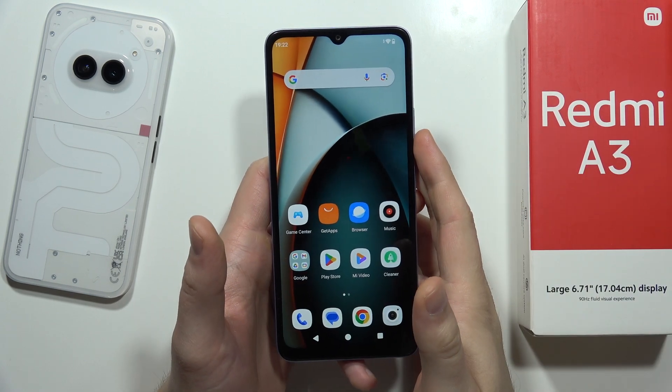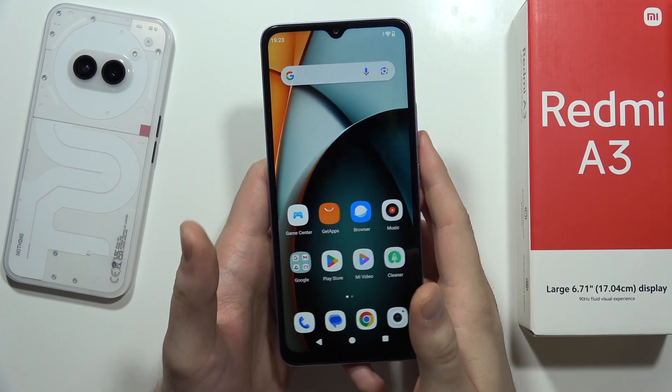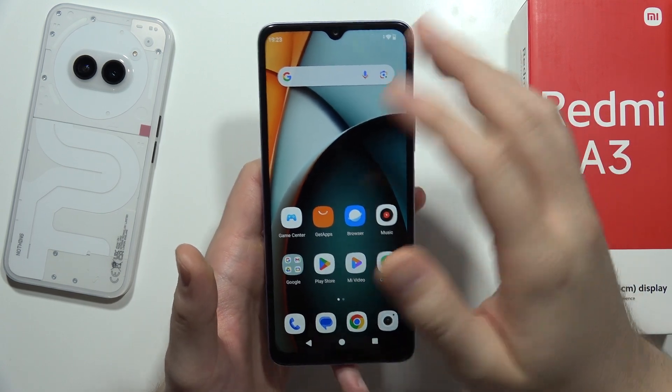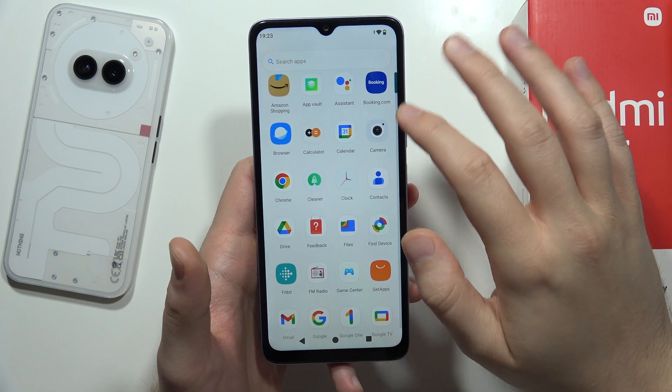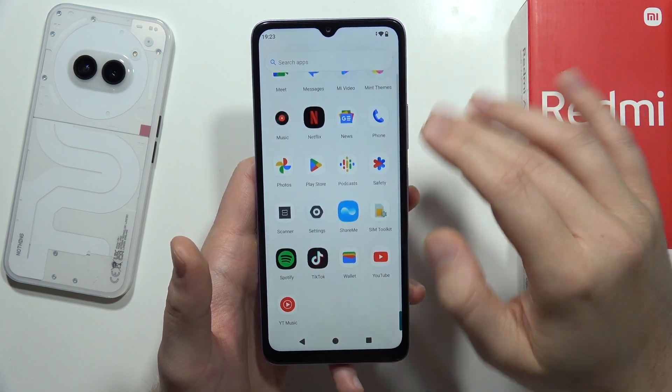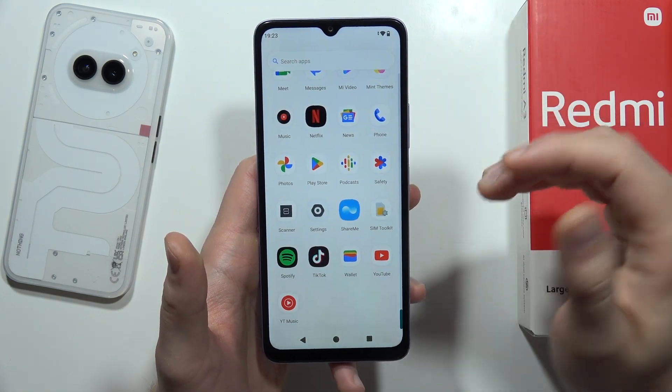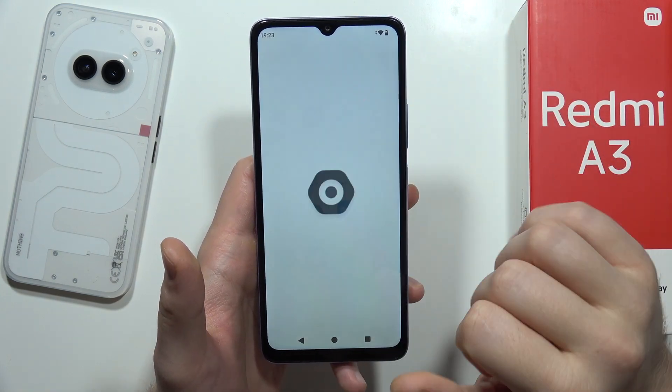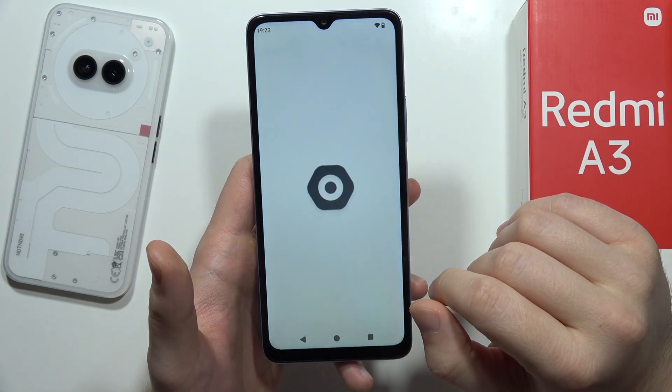Hey, if you want to turn on or off location on the Redmi A3, all you have to do is just swipe to the app drawer, then go into the settings.